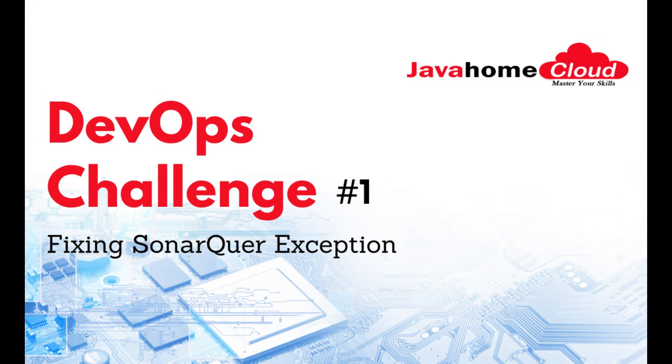In this video, I'm going to cover one of the DevOps challenges I've been facing while working with SonarQube.